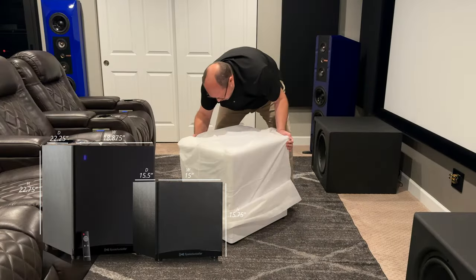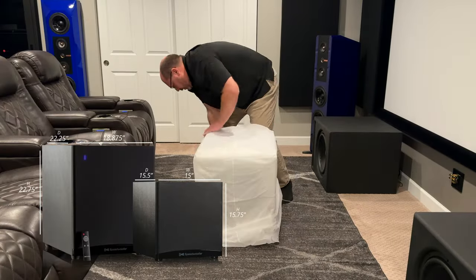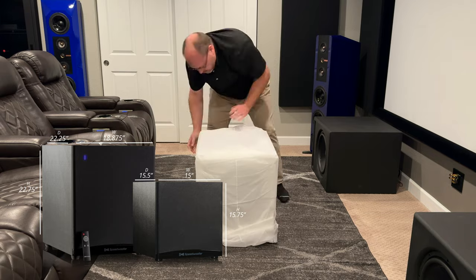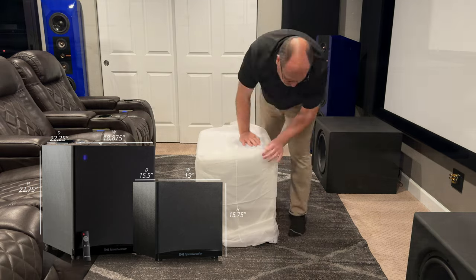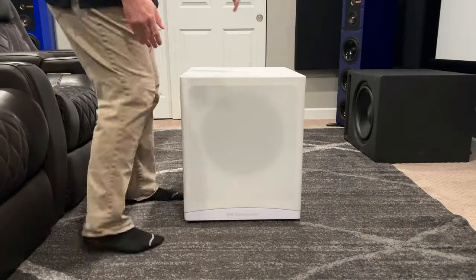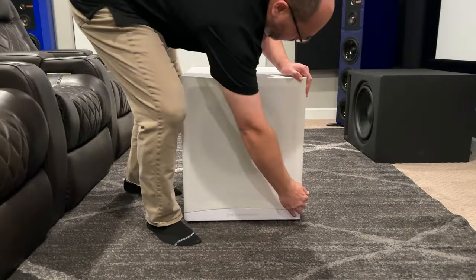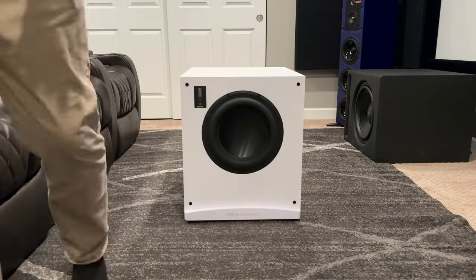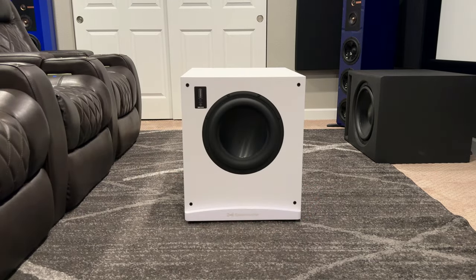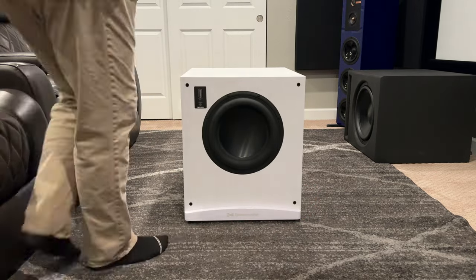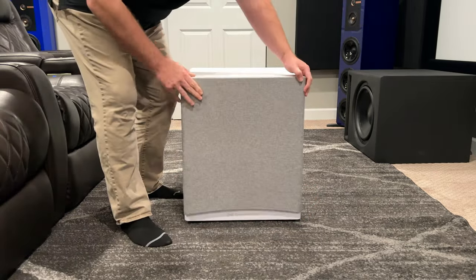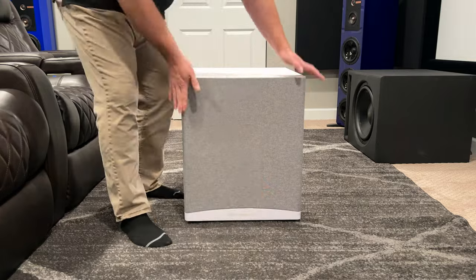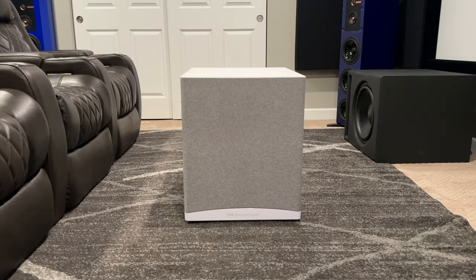Starting with dimensions, this is probably on the larger size for a 12-inch sub. So it's 22 3/4 inches tall, 22 1/4 inches deep, and 18.875 inches wide.